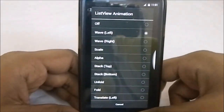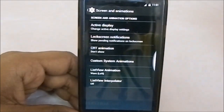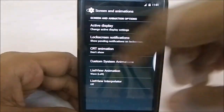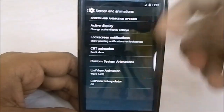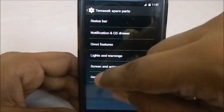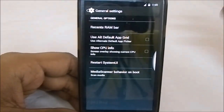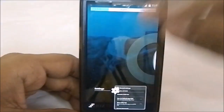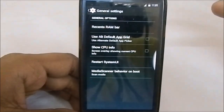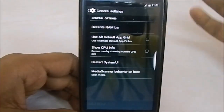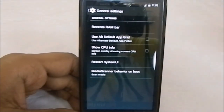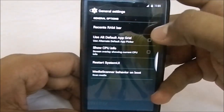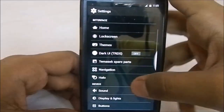There's a custom system animation, which is actually an OKP system animation. List view animation is also pretty cool, though it's not as intuitive as the Omni ROM style list view animation where you can select the animation duration. General options include the recent RAM bar, and you can also restart the system UI if you've made a lot of changes and want the status bar to refresh. You can also show CPU info.